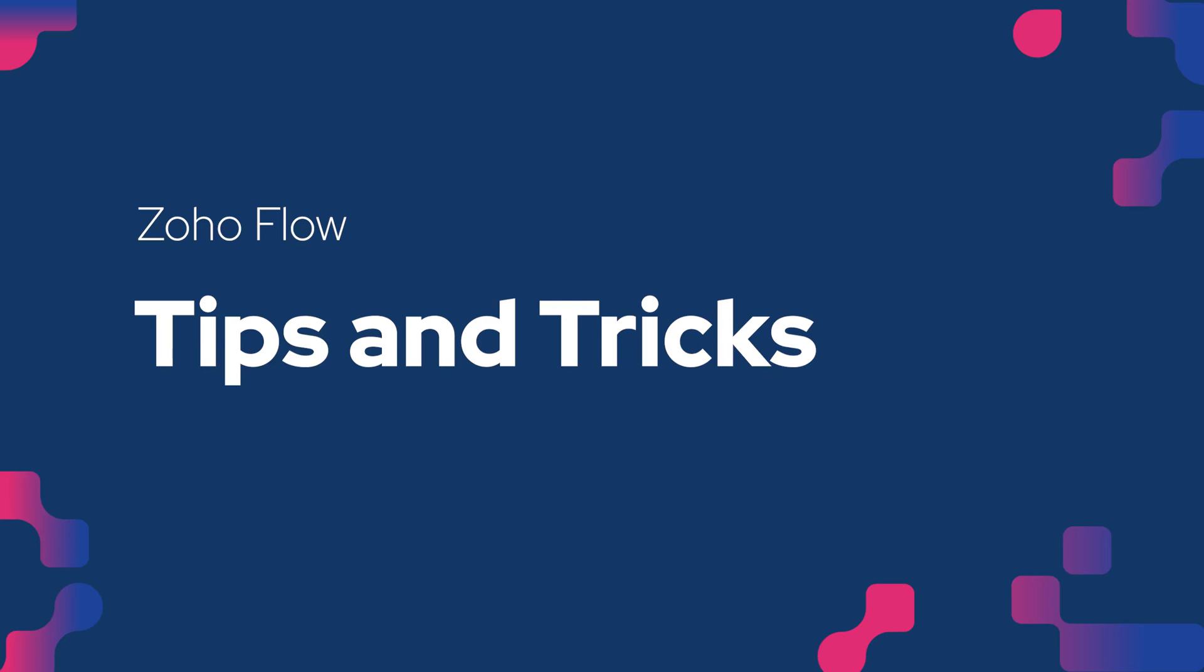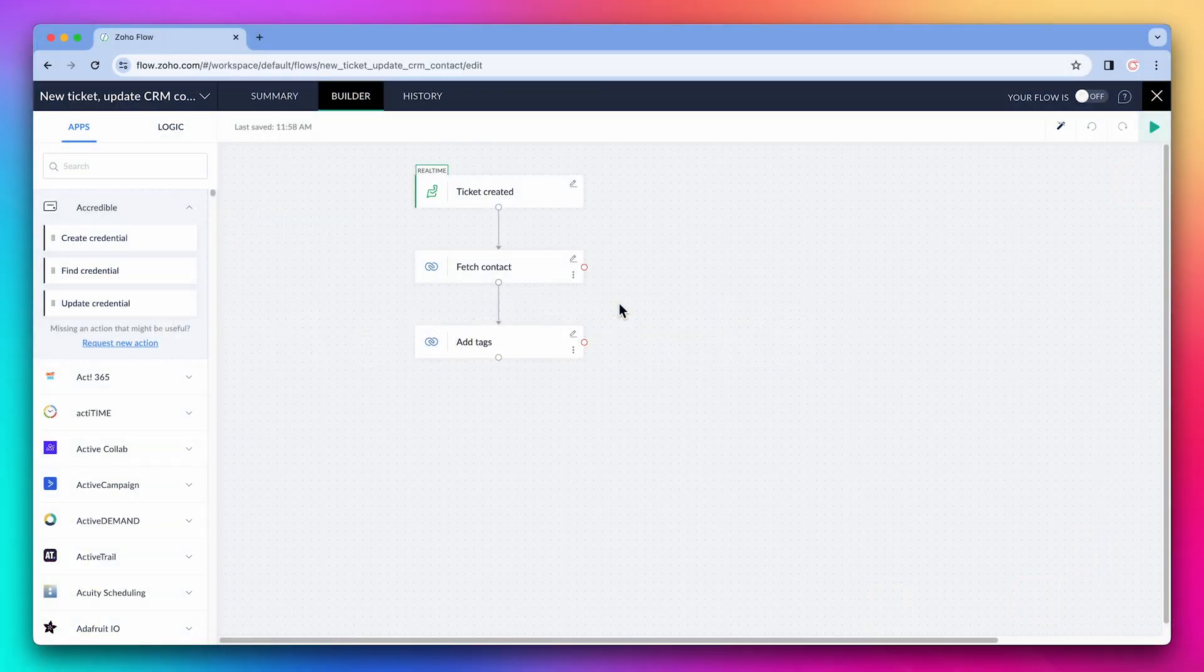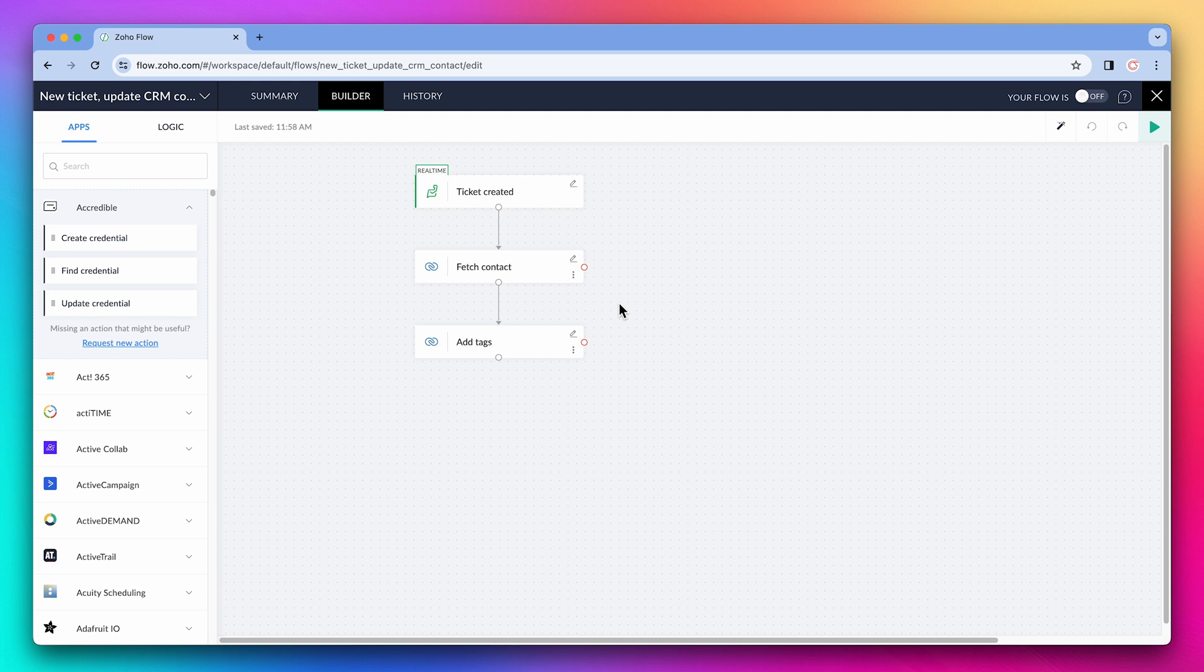In this video we're going to go over some Zoho Flow tips and tricks, but in the description you will find a video overview that covers all the basics.